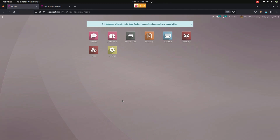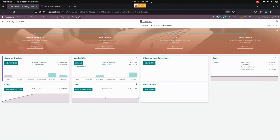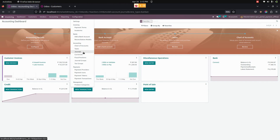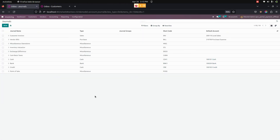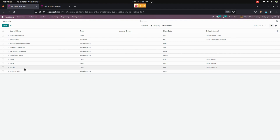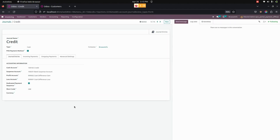Let's start the process by creating a credit journal. For that, we need to get into Invoicing and then Configurations. Under Journals, we can create a new journal using the New option. Here is one journal I have already created. The user can see the created credit journal for the payment, and we need to enable the Point of Sale payment method option which is available here.